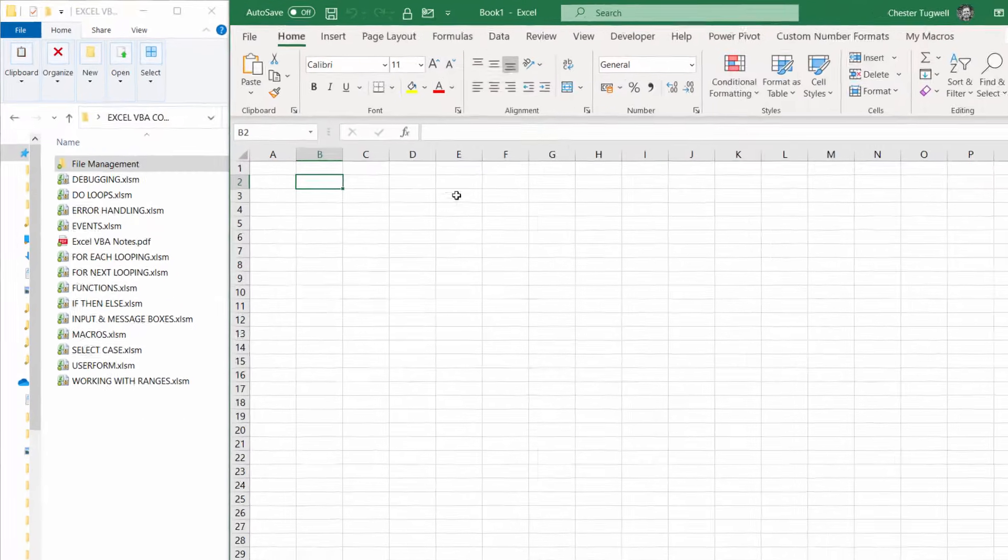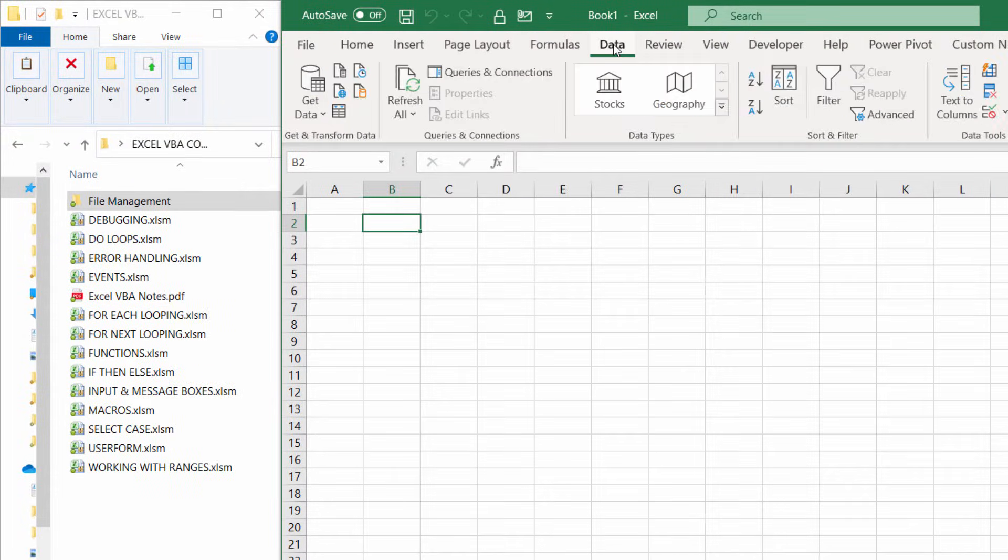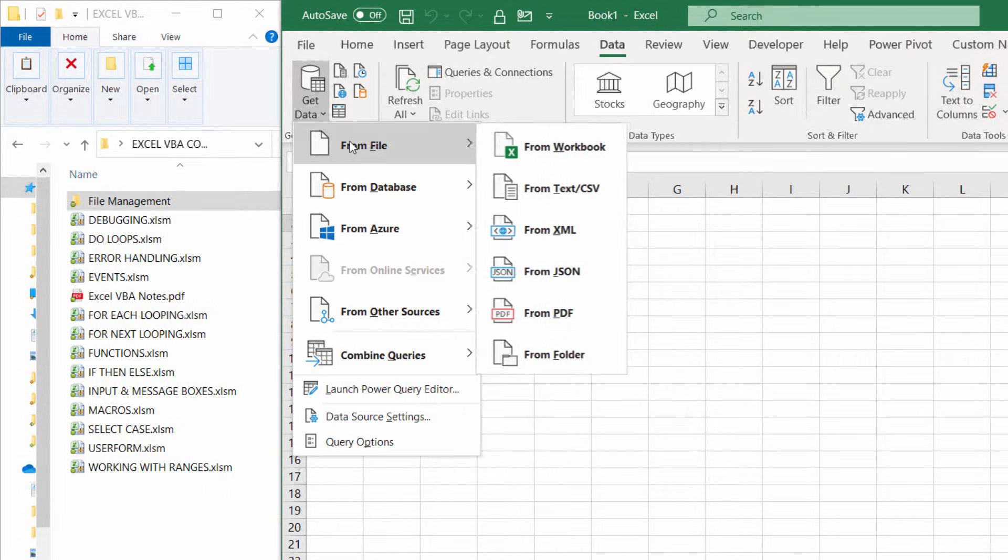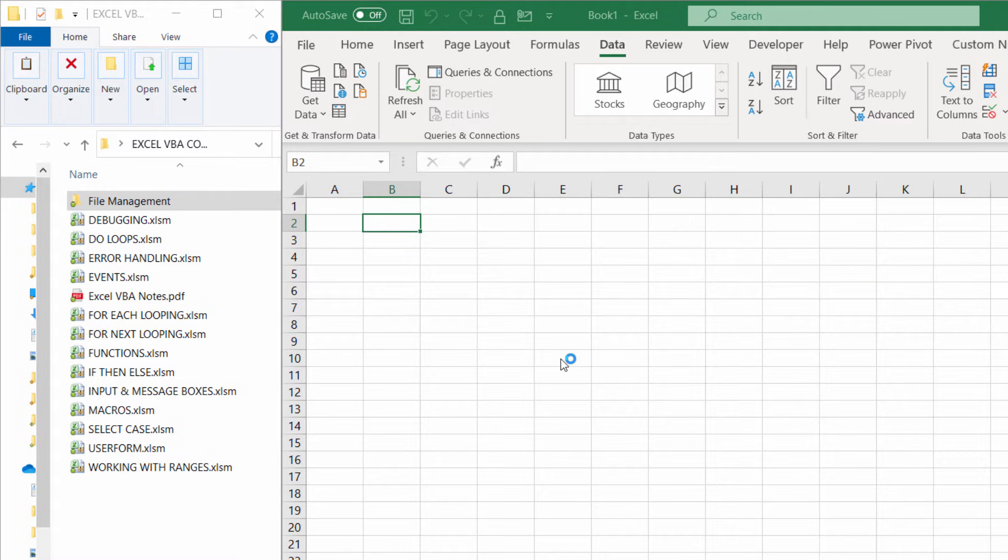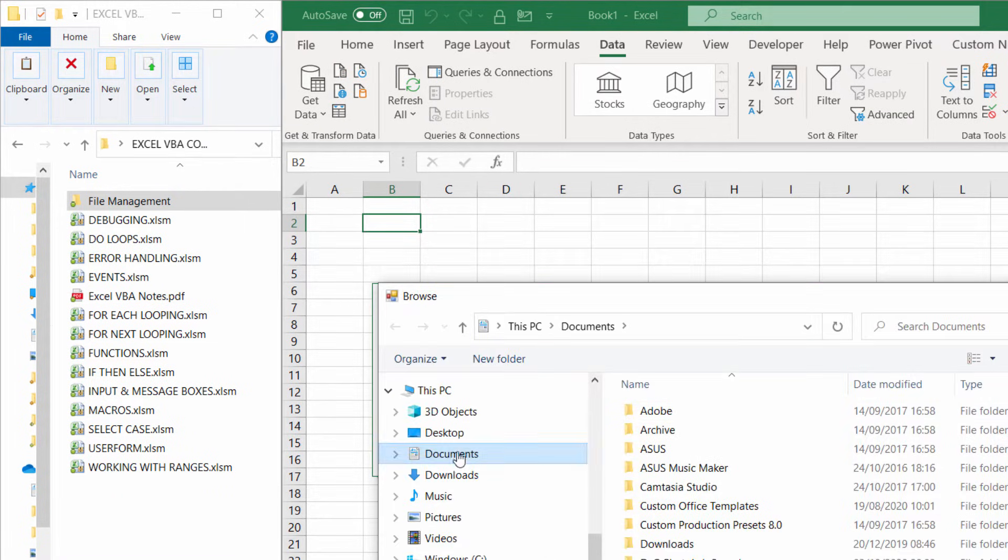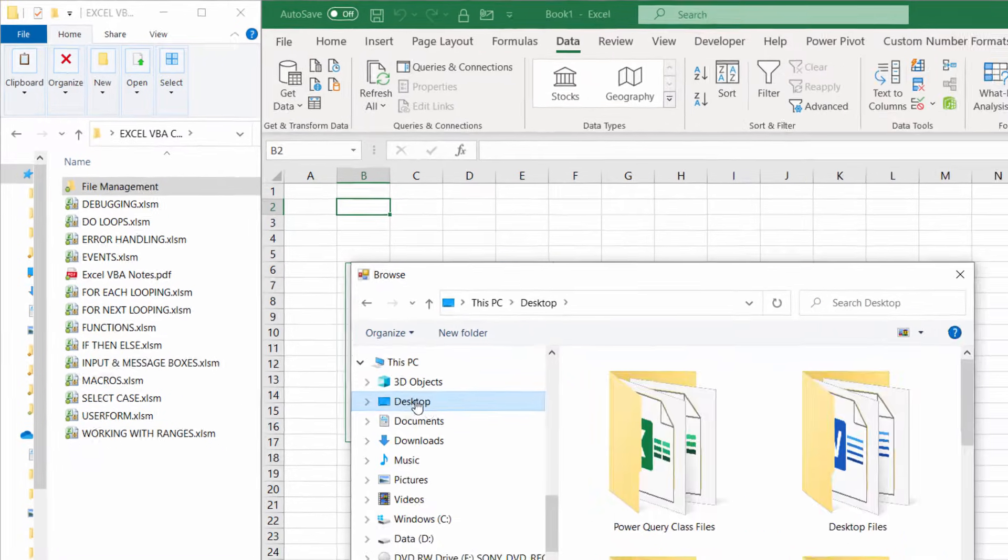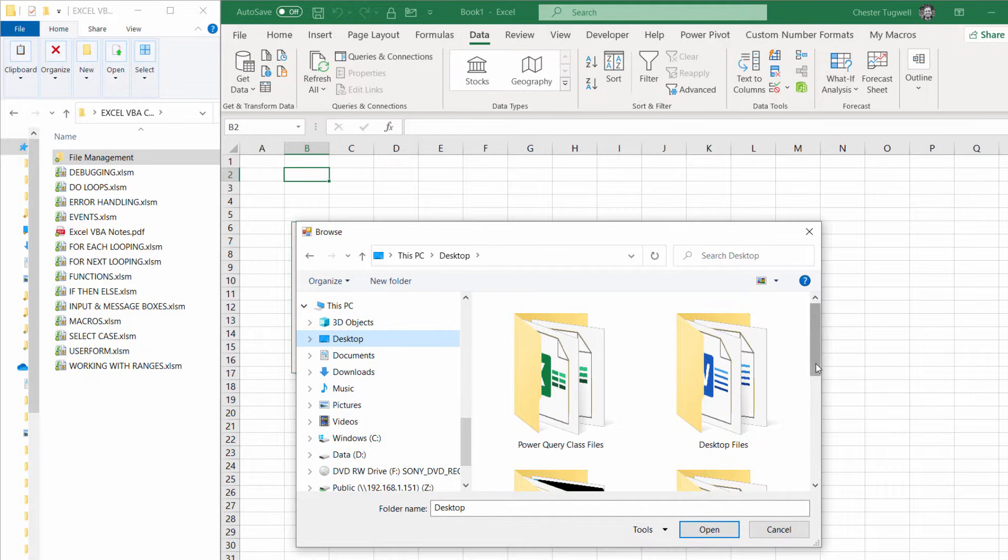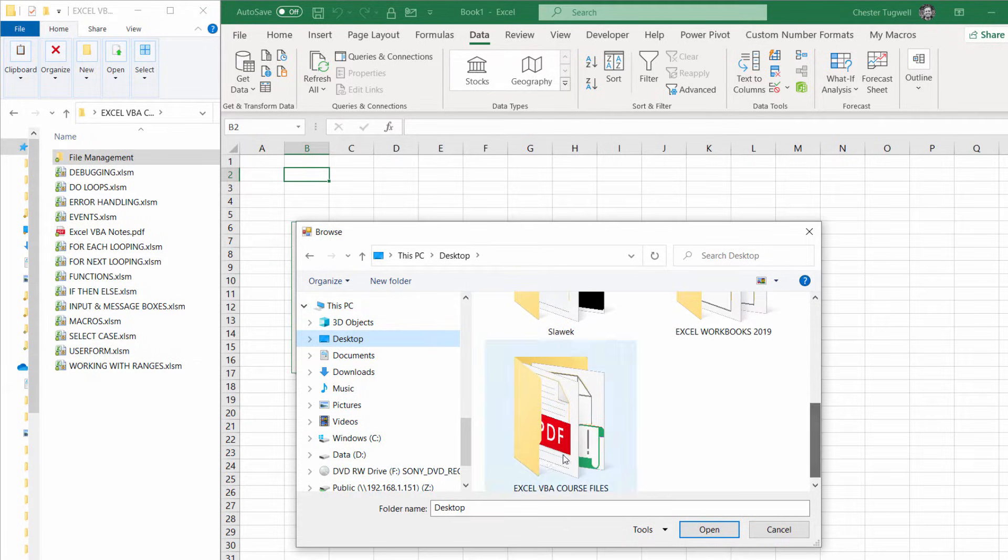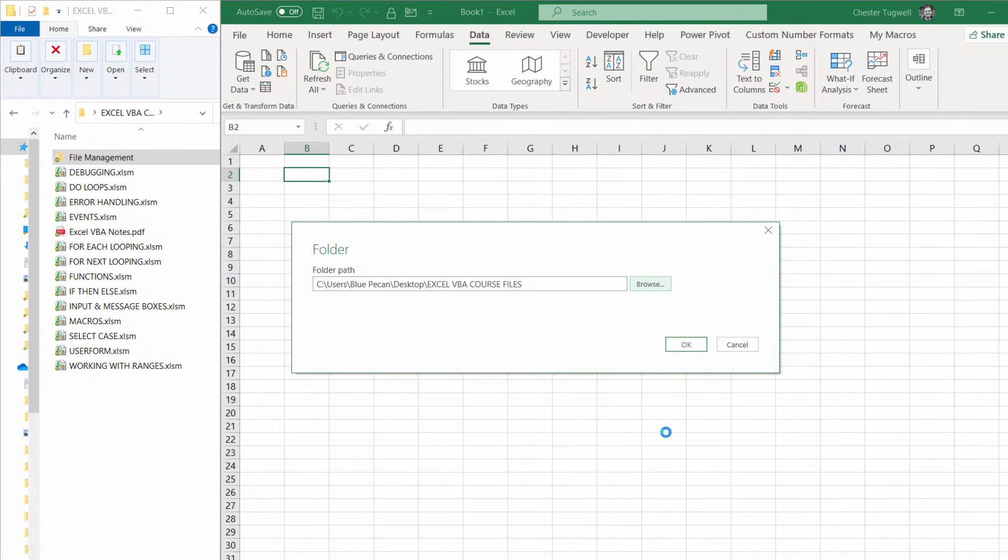I'm in Excel 365. I've got data here. Get data from file, from folder, and then I need to browse for the folder that I want to get the files from, or a list of the files from. Click on OK.